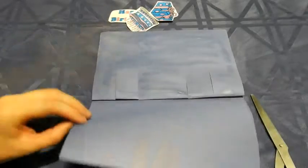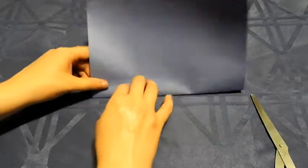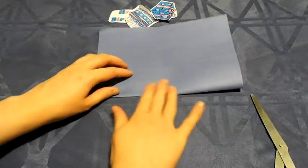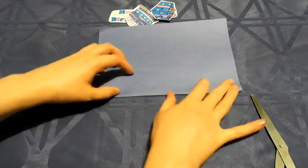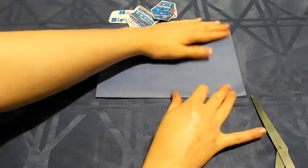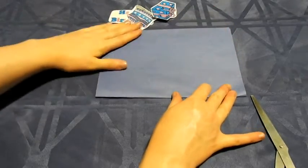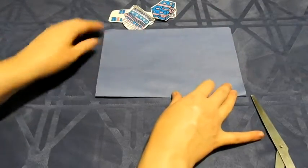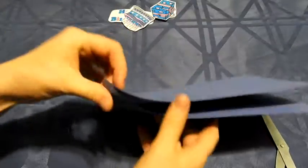Fold your card over, pressing down to make sure that the paper is well attached to the inside.